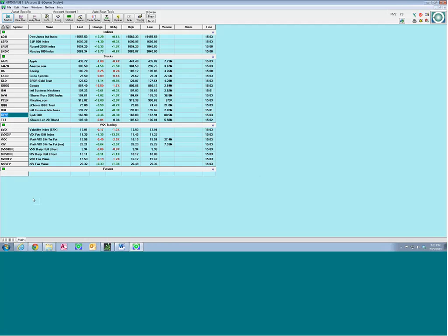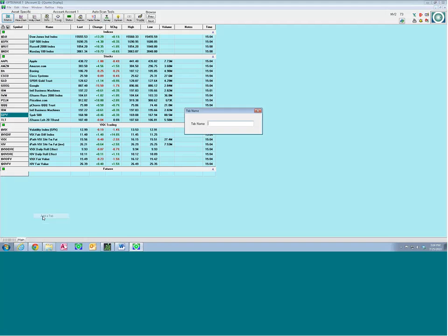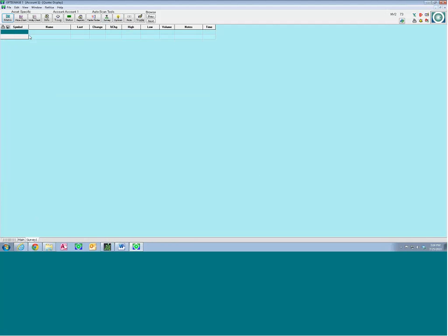We can add symbols one at a time, but how do we get a whole list in? If you had 500 or 1,000 symbols, it can be laborious. We have search features in the program — you can use Survey or OpScan to generate a list and bring it into your quote display. The first step to keeping it organized is to right-click on the bottom bar and add a tab. We'll call this one Survey One. Then create a header bar — hold the Shift key and type pound sign — and we'll call it High DVO Stocks.